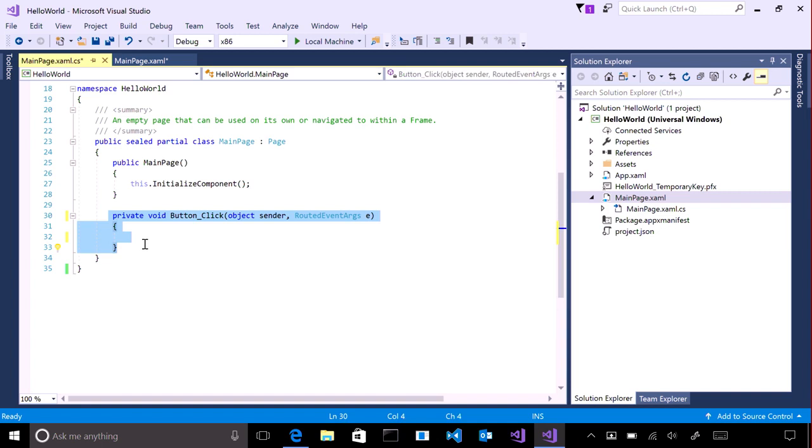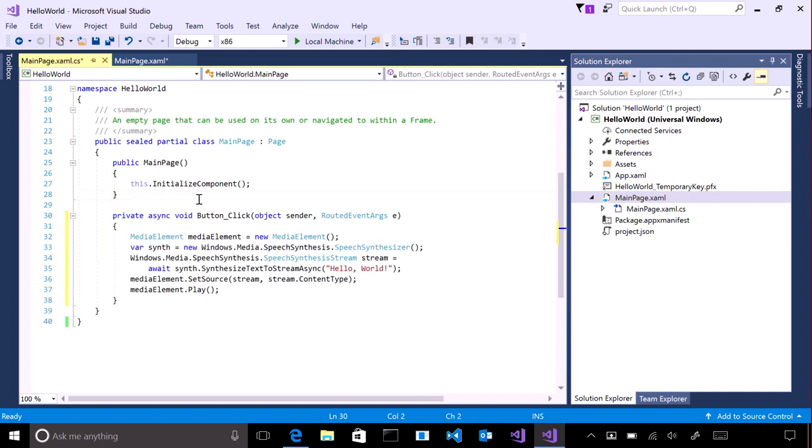Change the empty method that's been created to read like this. Make sure to add the async keyword. Now, press F5.